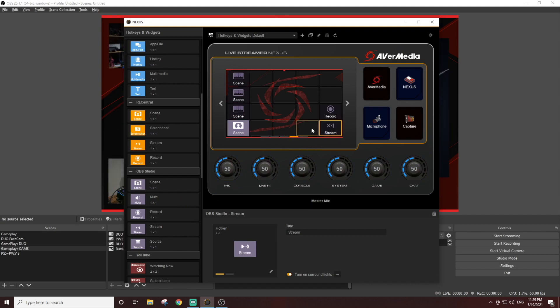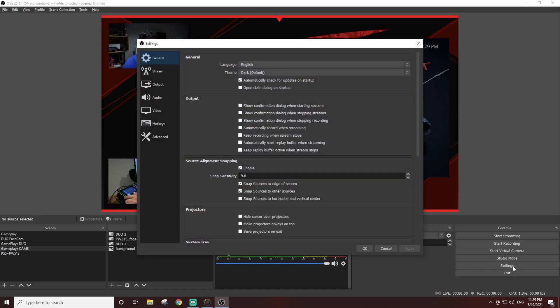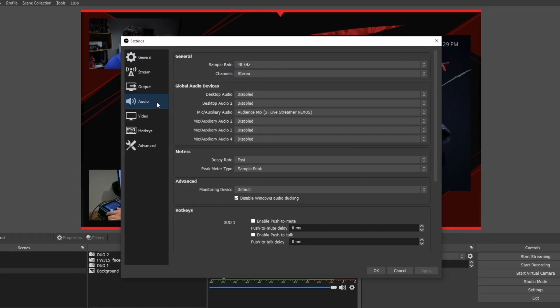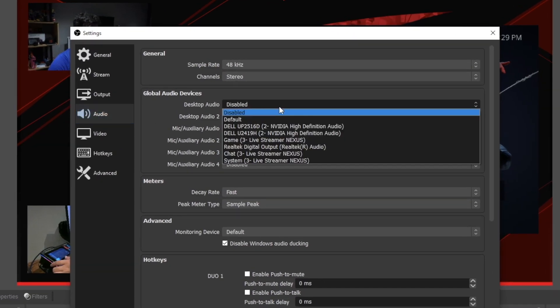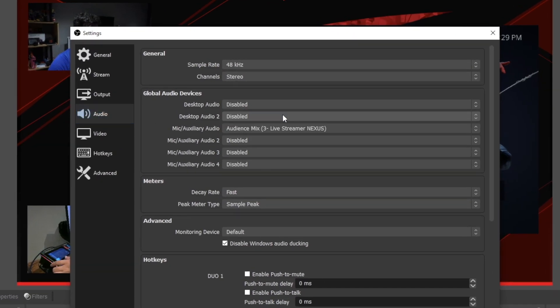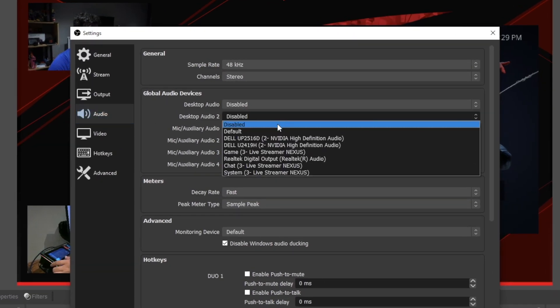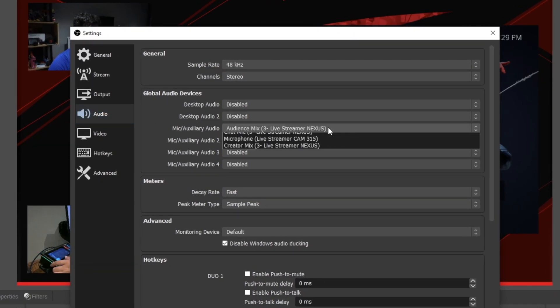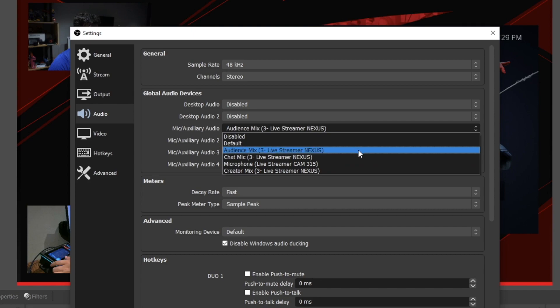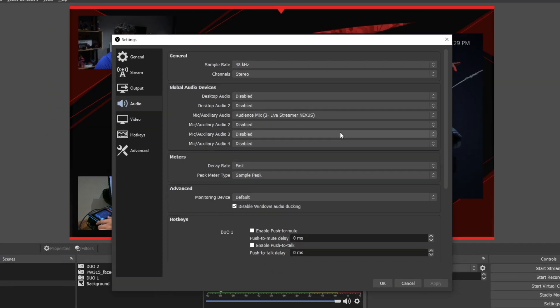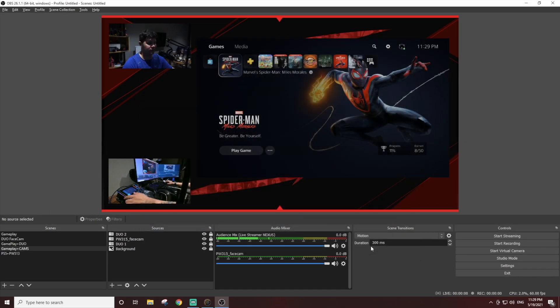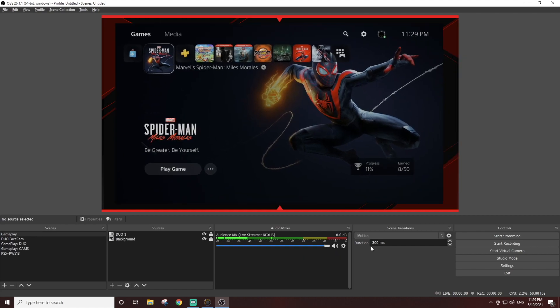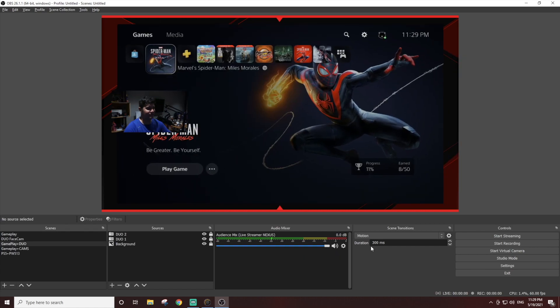Next, we're going to set up the audience mix on OBS. Go to settings, select the audio tab, and make sure that desktop audio and desktop audio 2 are set to disable. From the mic auxiliary audio drop down menu, select the audience mix. This is the mix of all six tracks that will be sent to your stream.